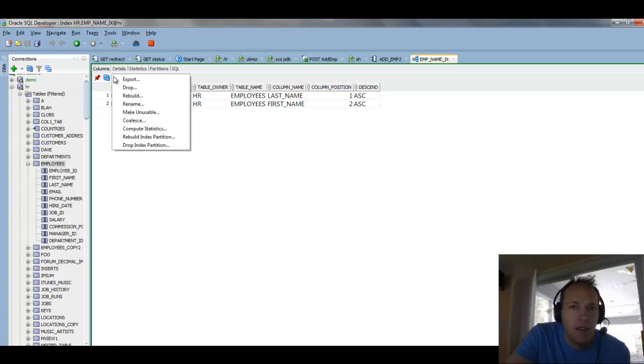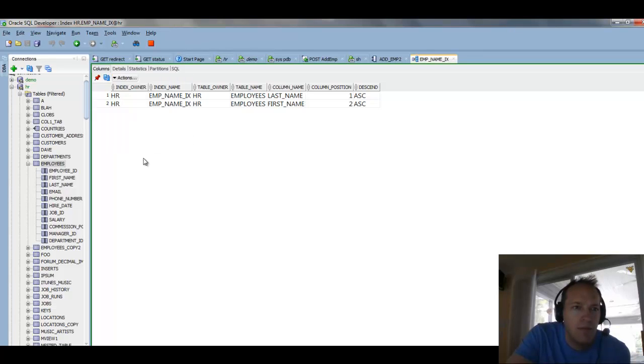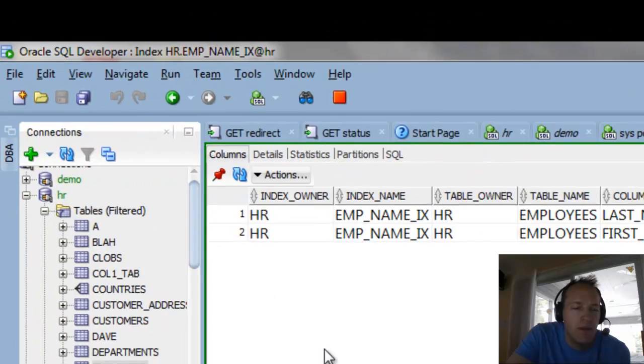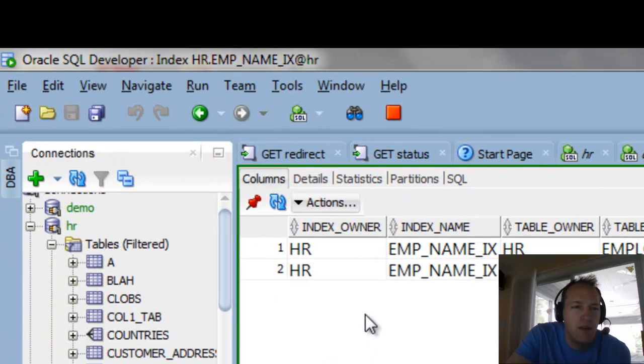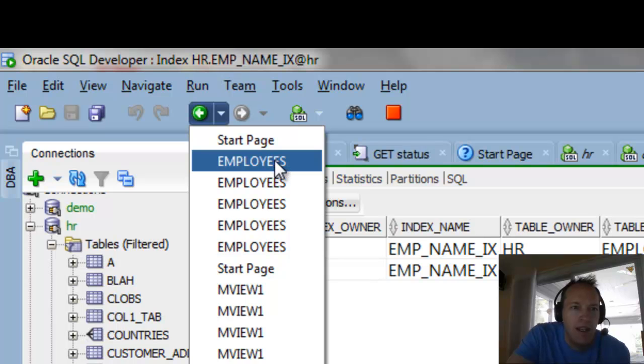Now, maybe I want to go back to my table. On this menu, I have the back button, it's kind of like your browser back button, and I can quickly go back to my employees table.